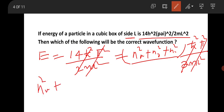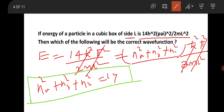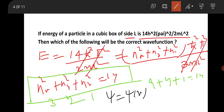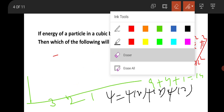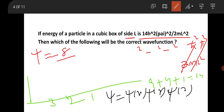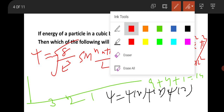So you need the combinations where n_x² + n_y² + n_z² = 14. One solution is n_x = 3, n_y = 2, n_z = 1 (giving 9 + 4 + 1 = 14). You can combine these in different ways, like n_x = 2, n_y = 3, n_z = 1, and so on. The 3D wave function is the product ψ_x · ψ_y · ψ_z for each coordinate.